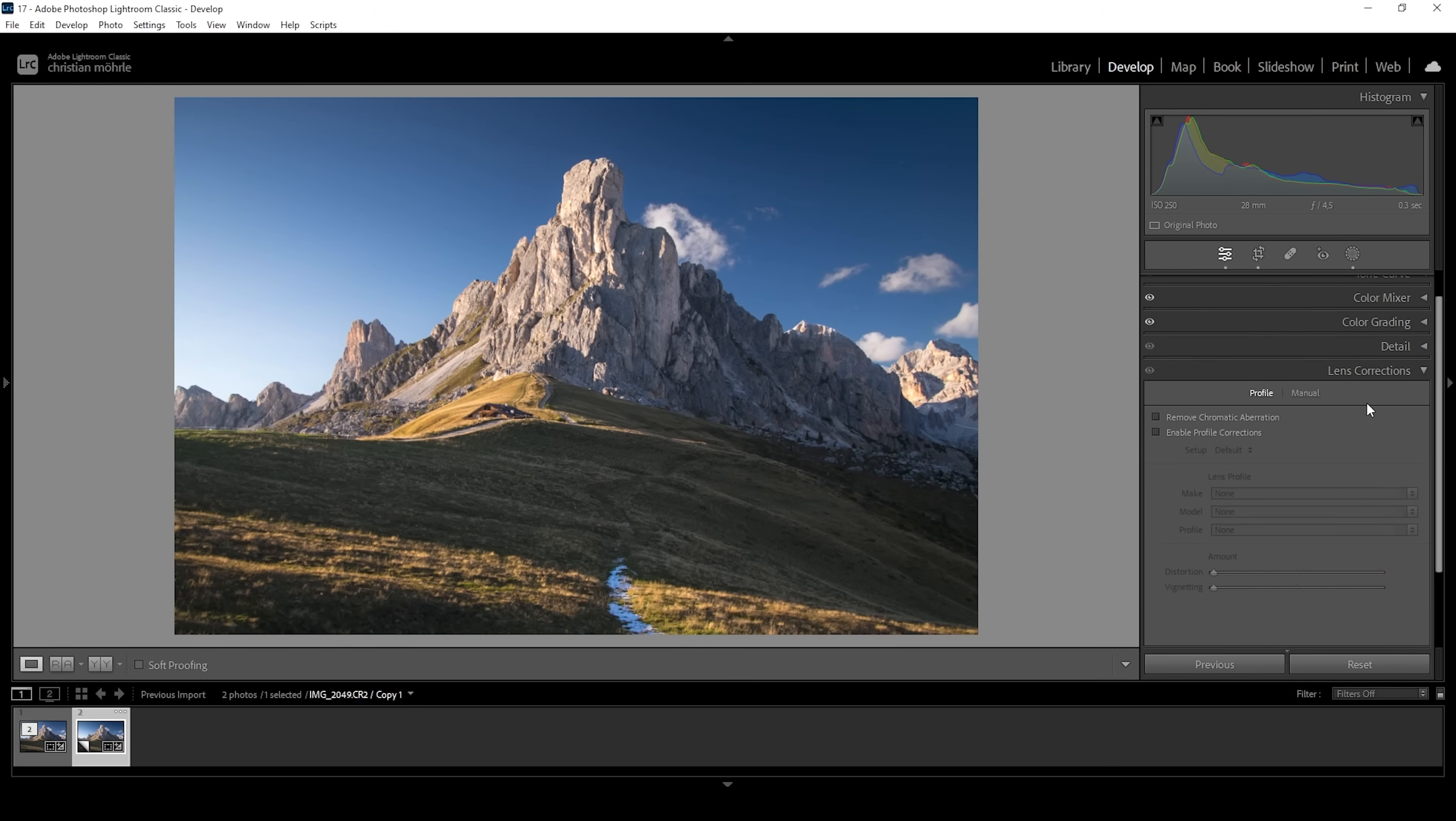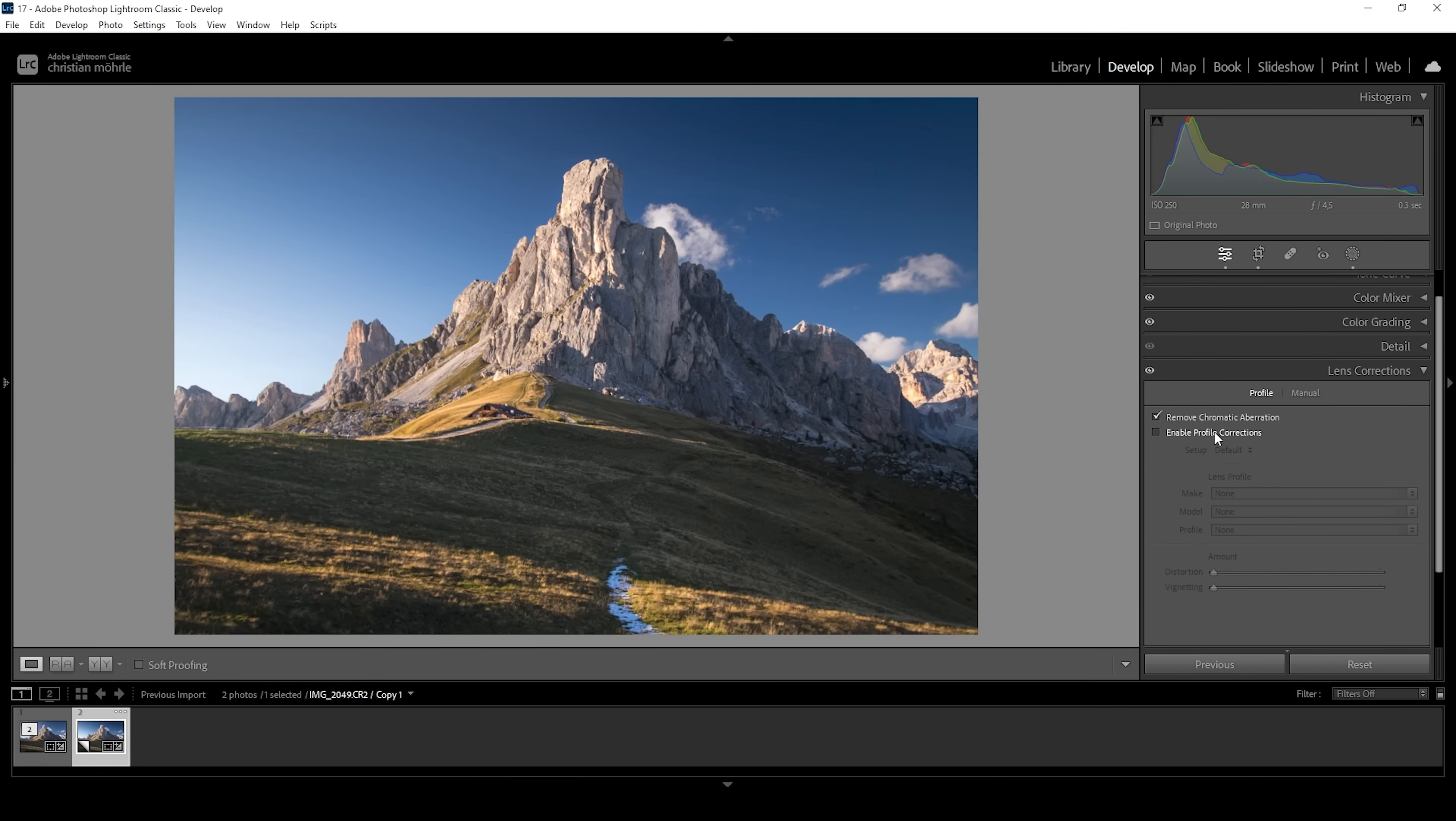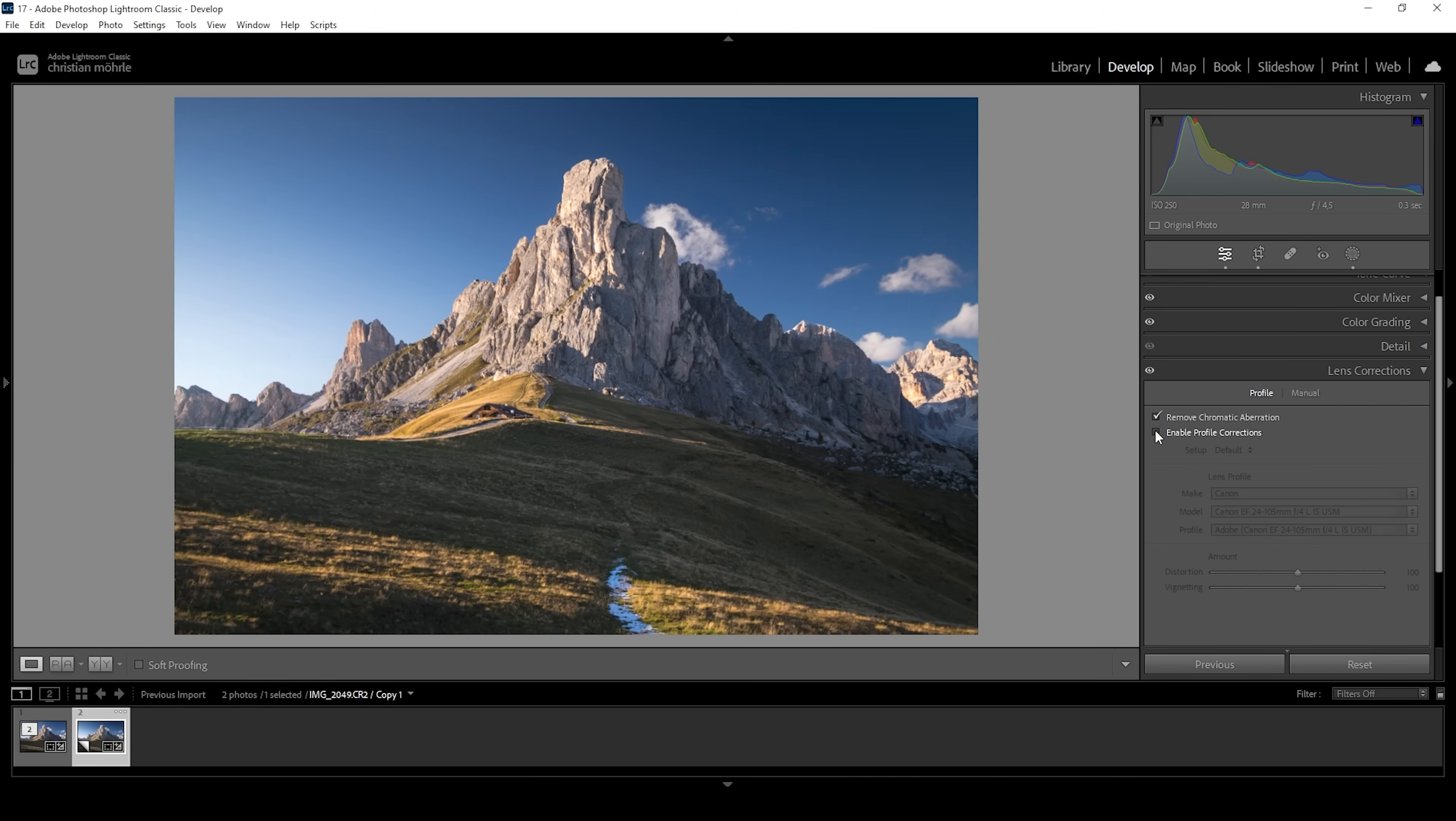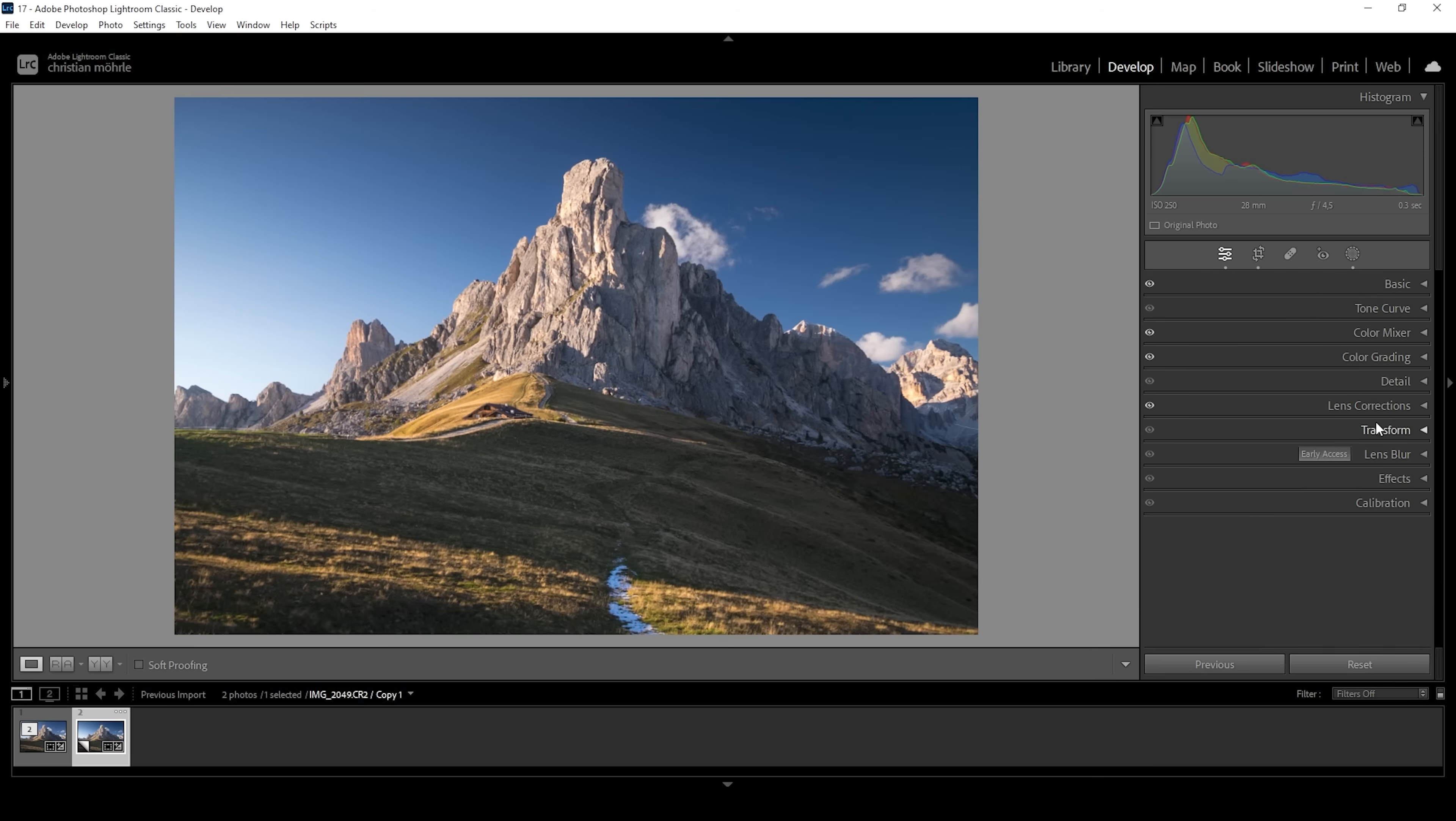Okay, I also forgot to activate the lens corrections. So here I just want to go into the lens correction panel and activate remove chromatic aberration. I'm not enabling the profile correction since I don't like the look of it for this scene. So let's not turn it on.